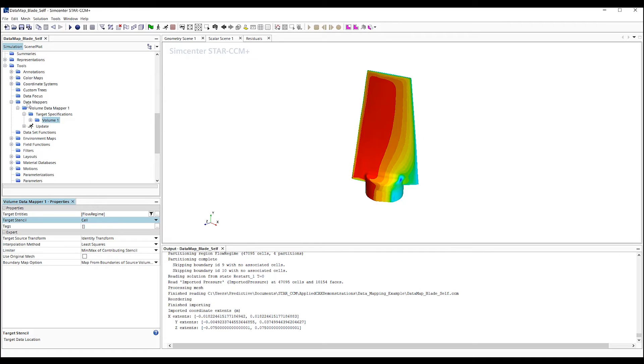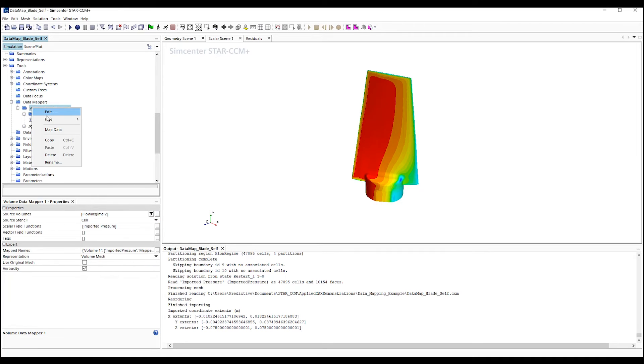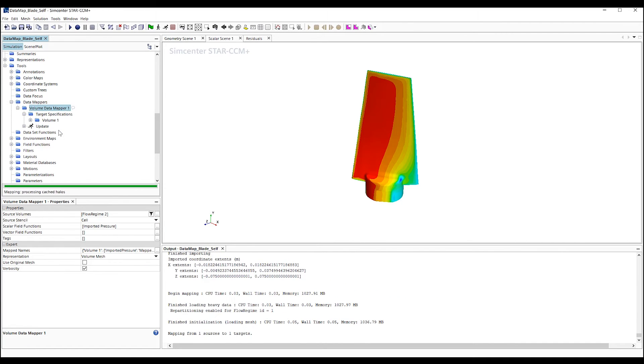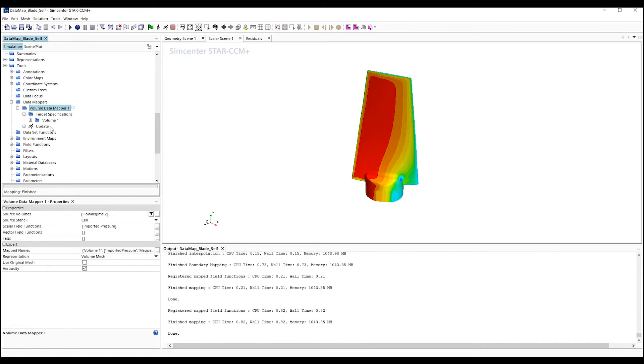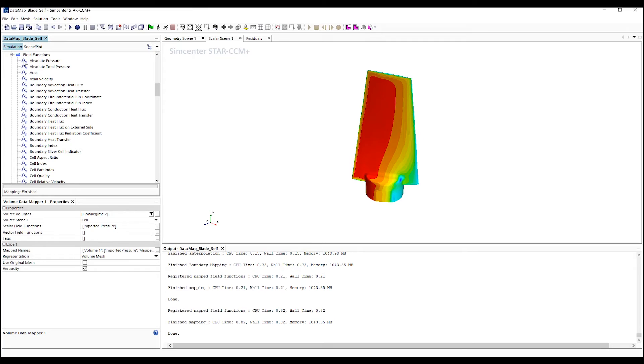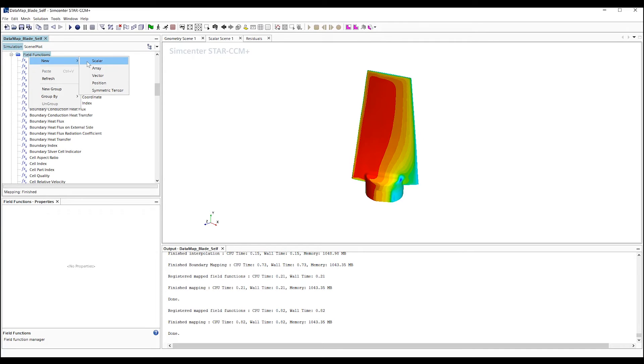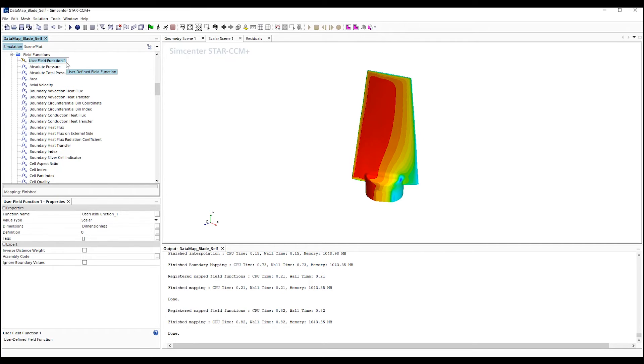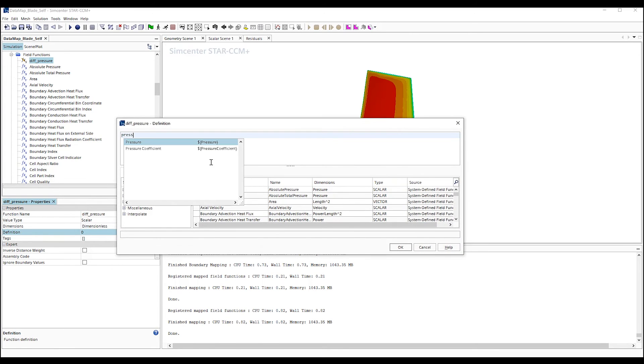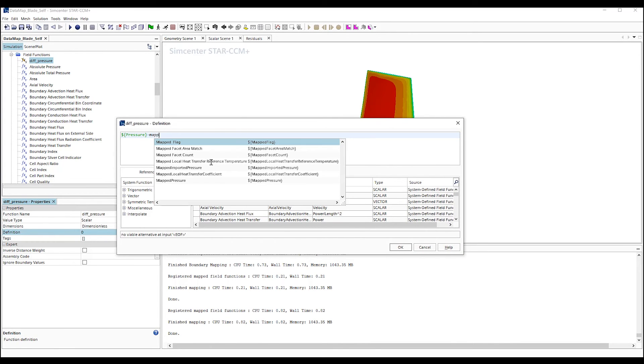We now have created a new field function called Mapped Imported Pressure. To see the differences between cases, we'll create a new simple field function that displays the differences between the current solution and the mapped imported pressures from the previous case.